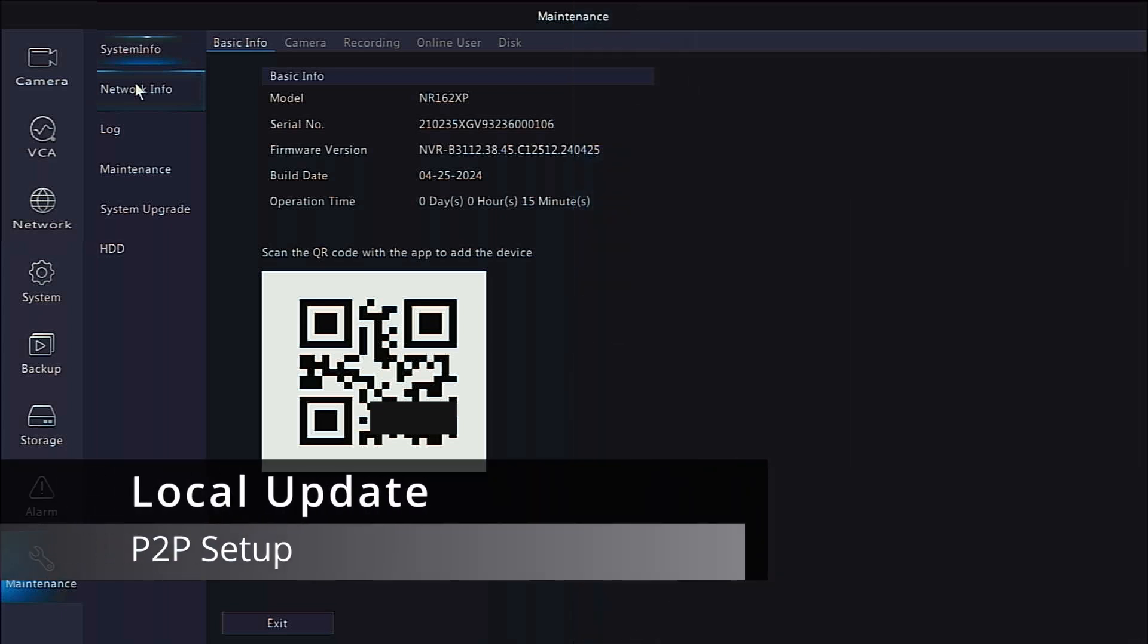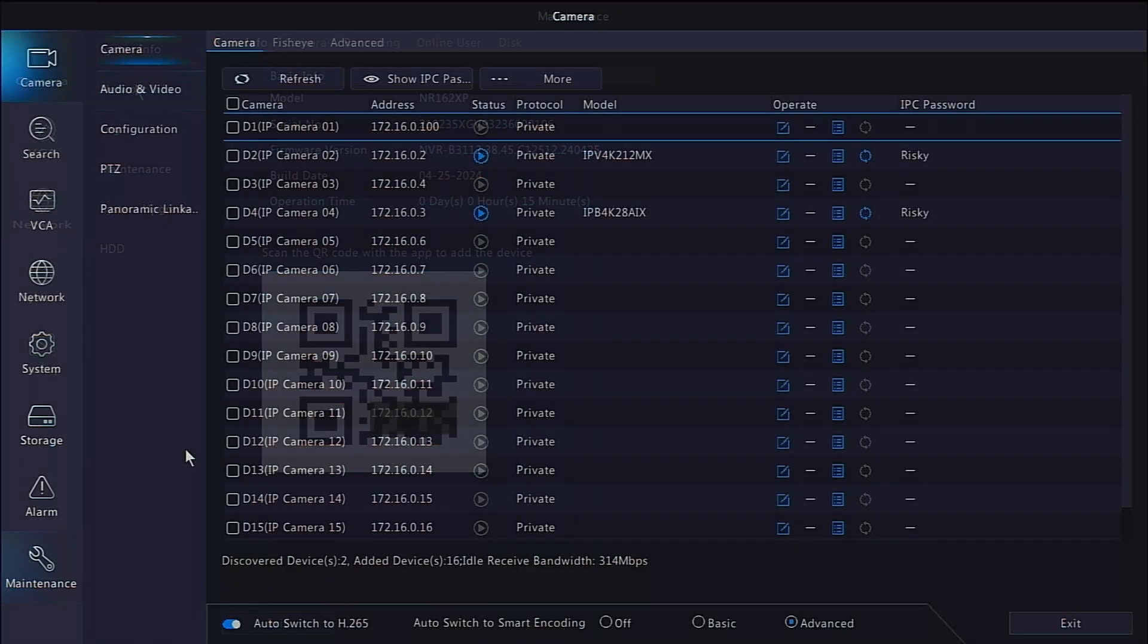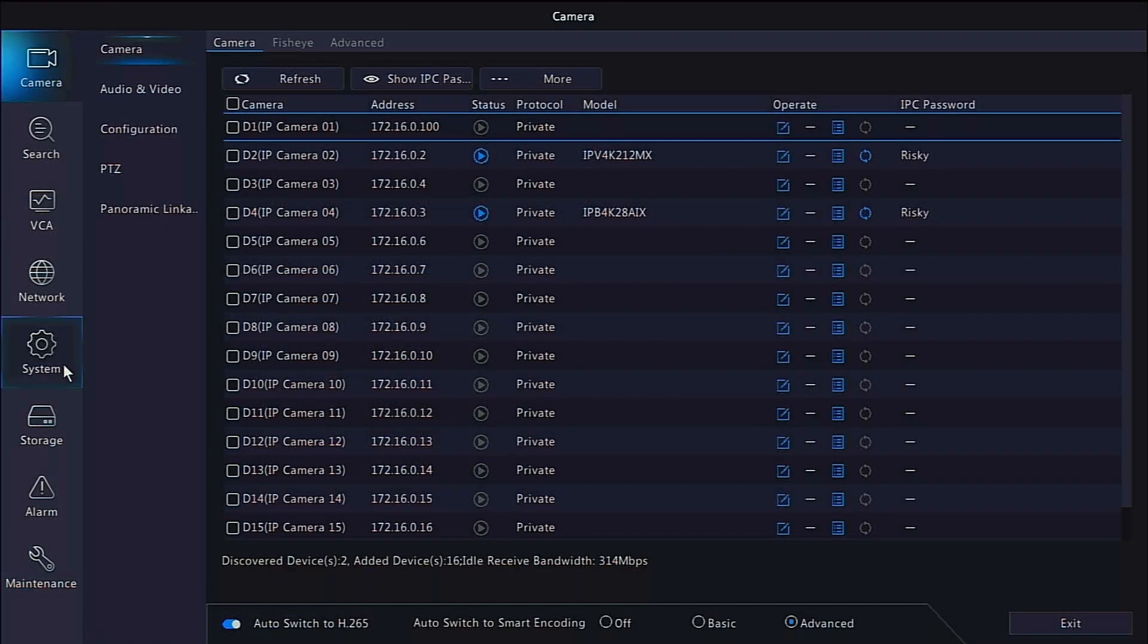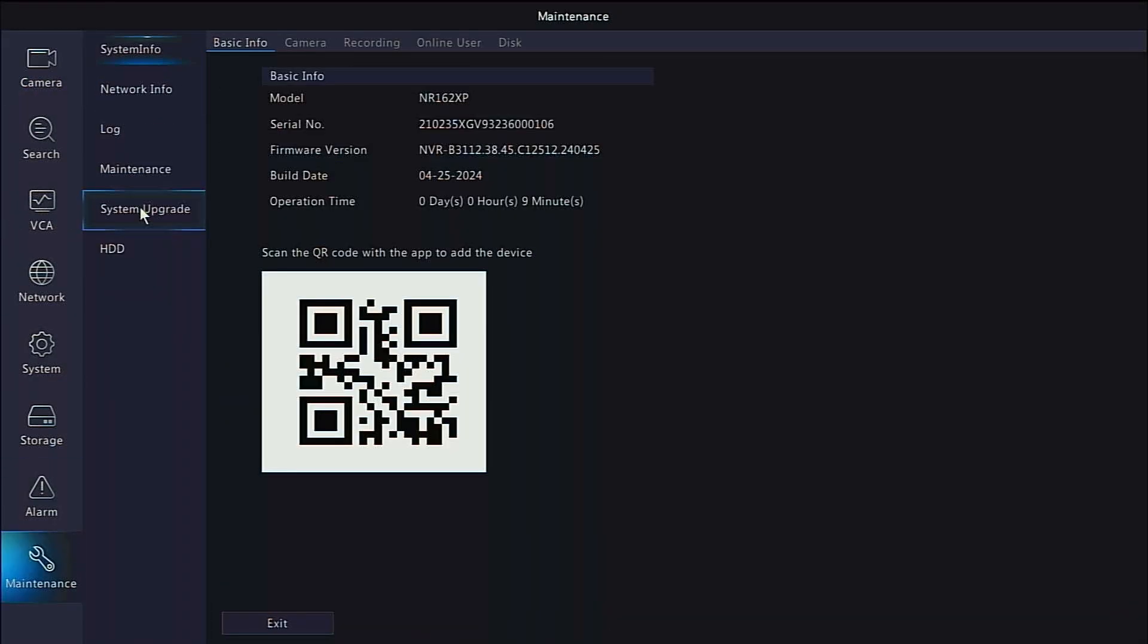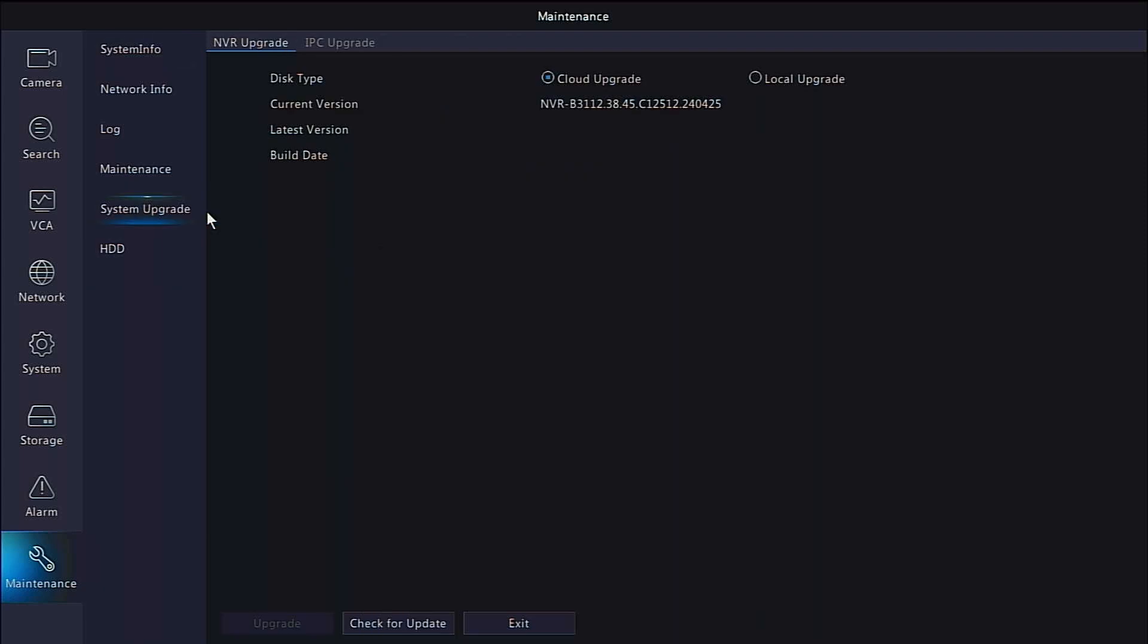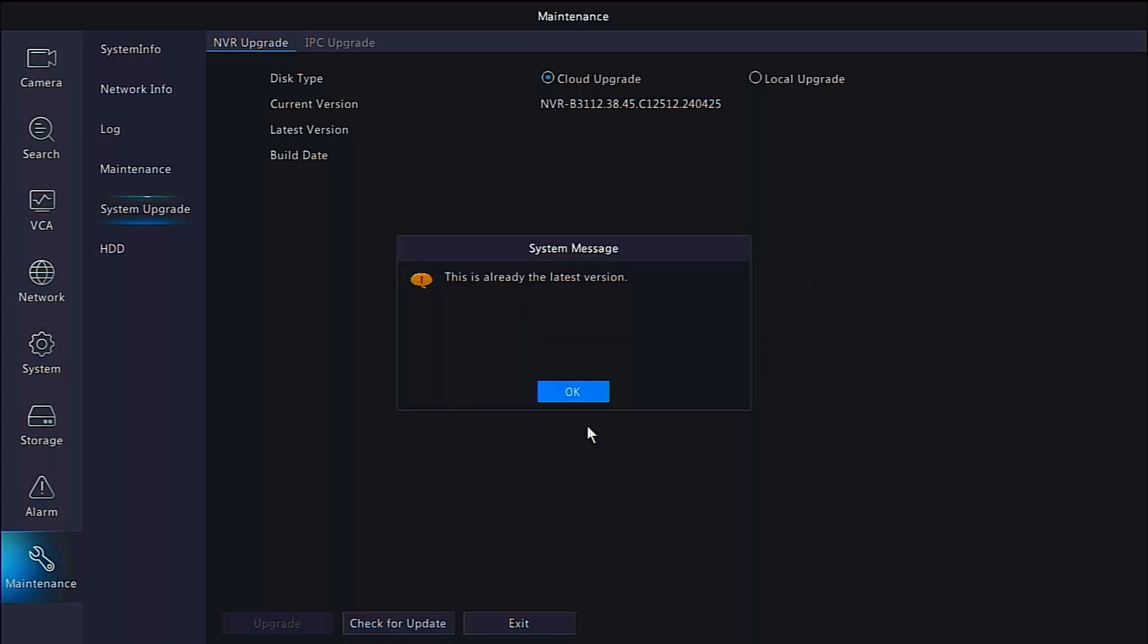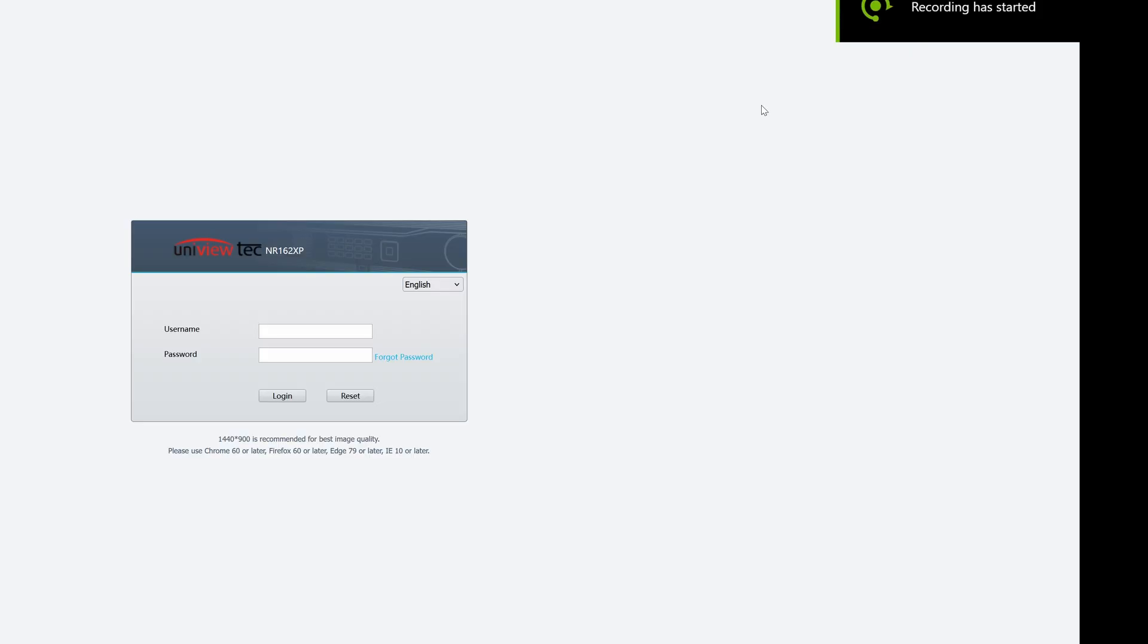You can also update the recorder locally by going to the Maintenance tab and menu, followed by System Update. Make sure the Cloud Upgrade radio button is checked under the NVR Upgrade tab, and click Check for Update. If one is available, the Upgrade button will highlight. If not, you'll get a message that it's the latest version.